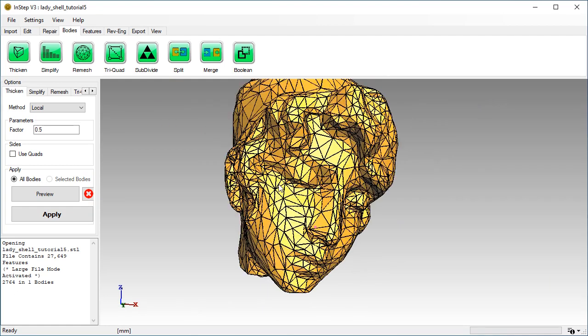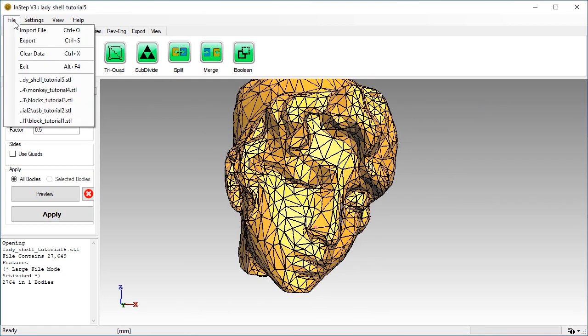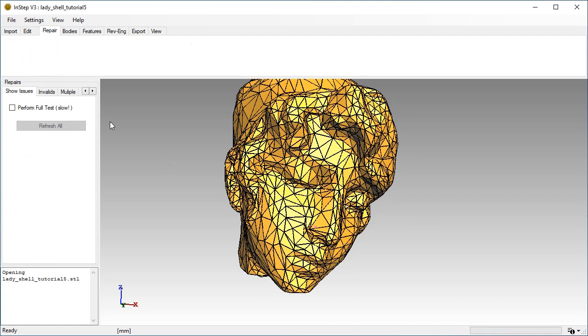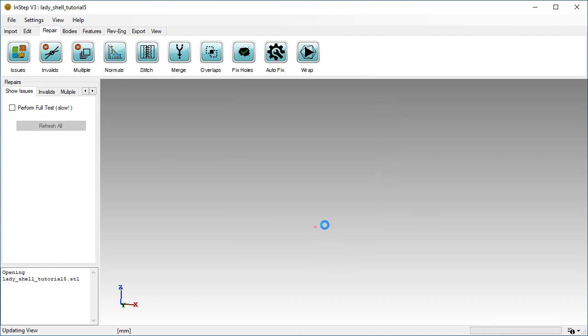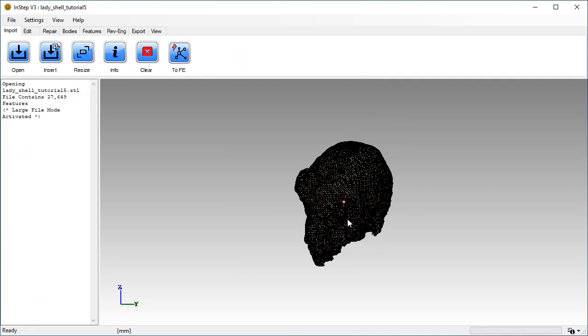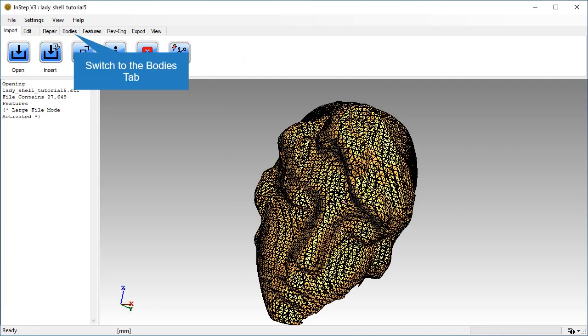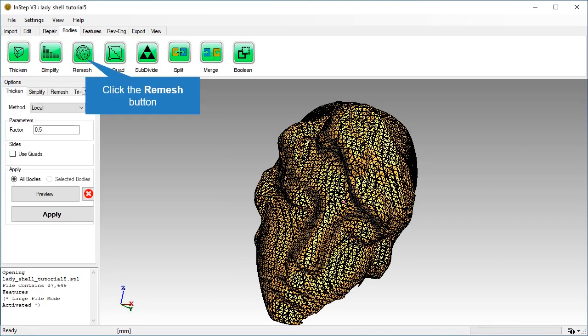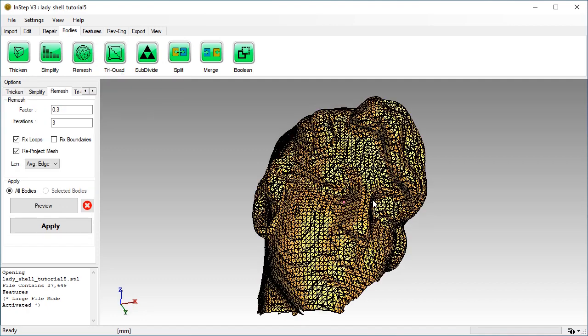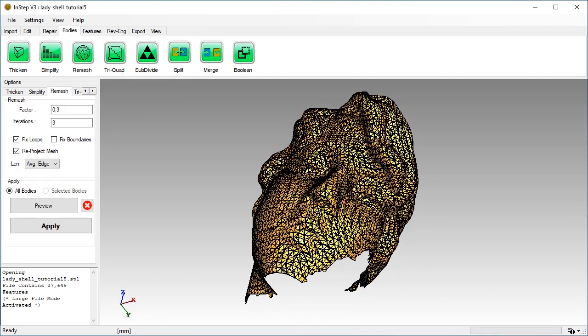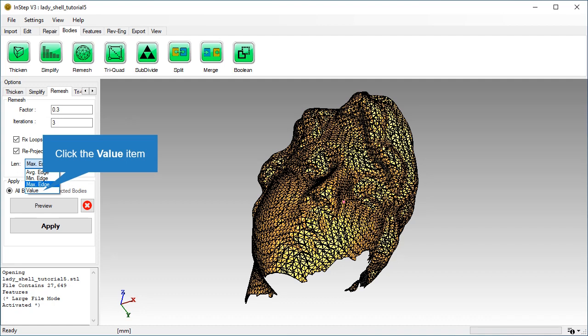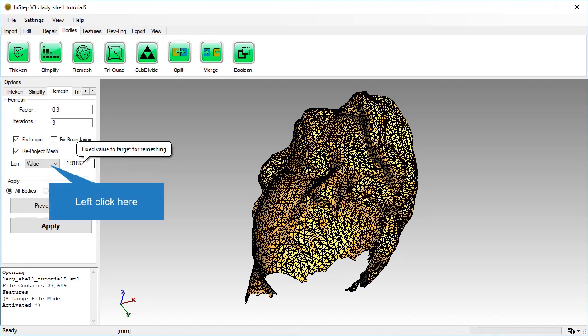We will reload the original file. We will use the Remesh tool to determine the average edge length. First click on the Average Edge option, then select the Value option. The Value option now shows the computed average edge length.